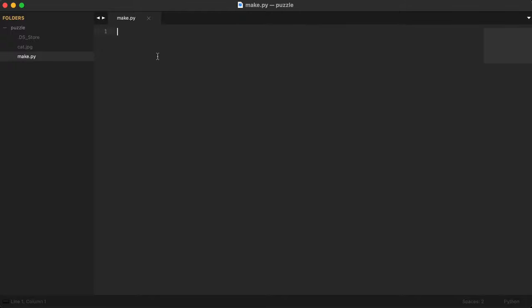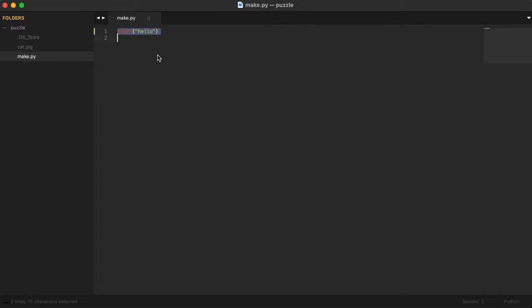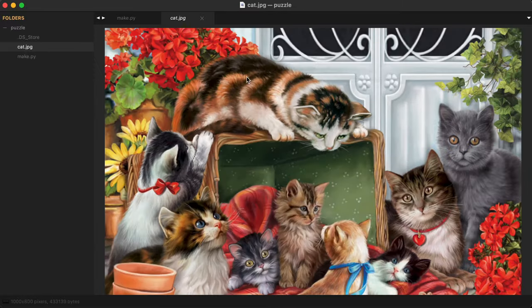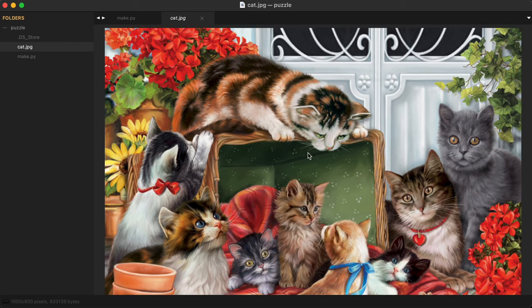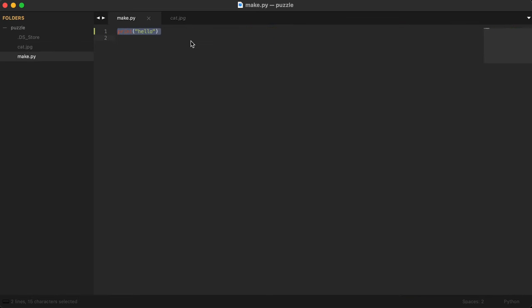For example, the first thing I can do is just print hello and then go back to terminal and run Python with that file and it will print the hello message. Okay, so we want to do something a little more interesting than just printing hello. We want to take this cat picture and load it up into our code.